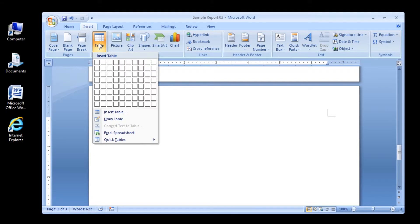Step 2: Make sure the Insert tab is displayed and then, in the Tables group, click the Table button.